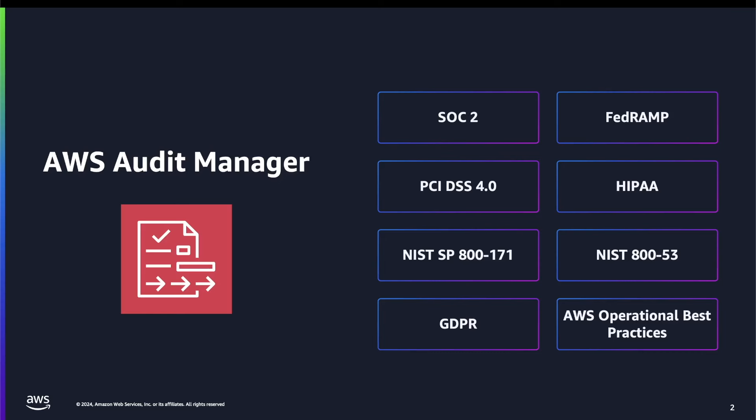This includes frameworks such as SOC2, PCI, NIST, GDPR, HIPAA, AWS operational best practices, and much more.